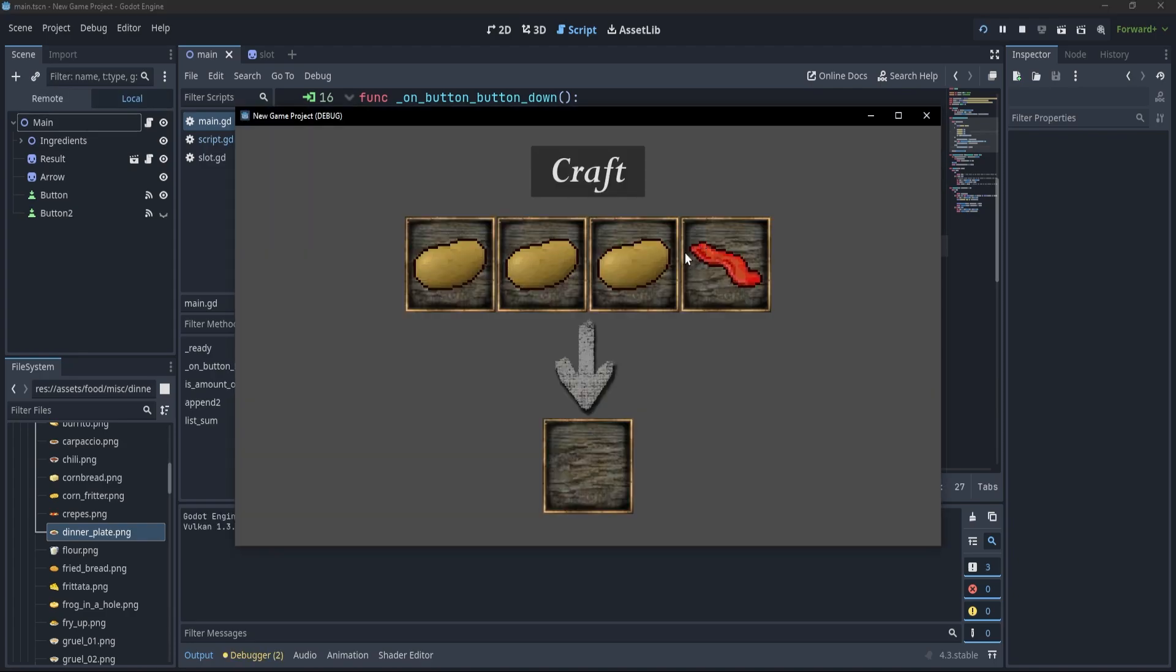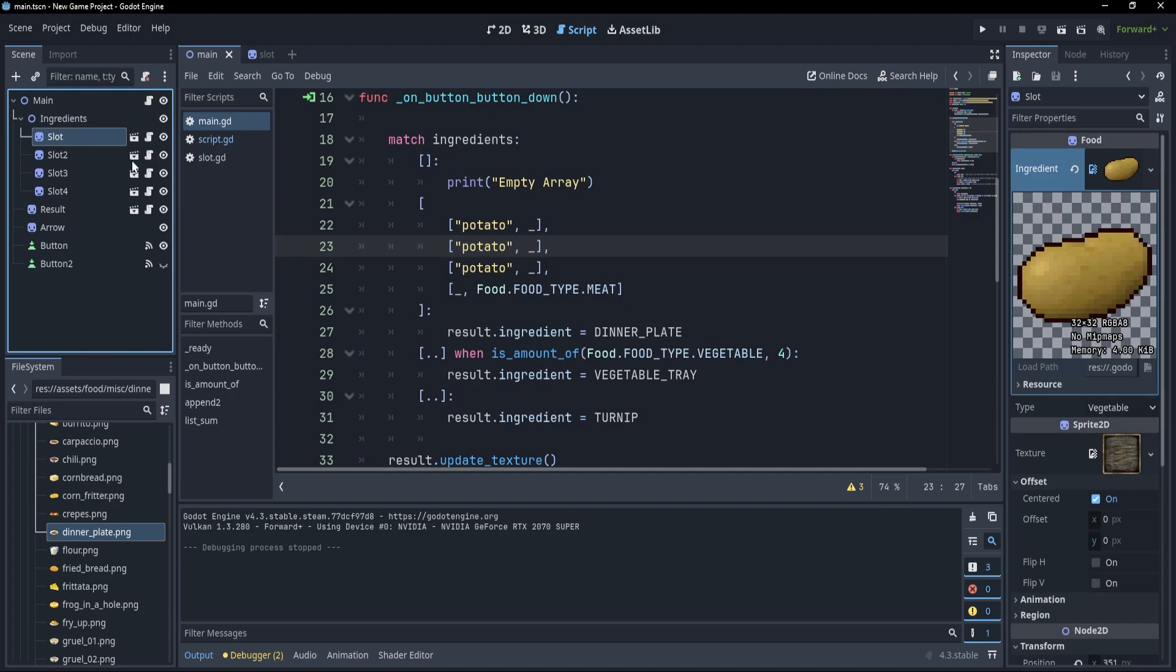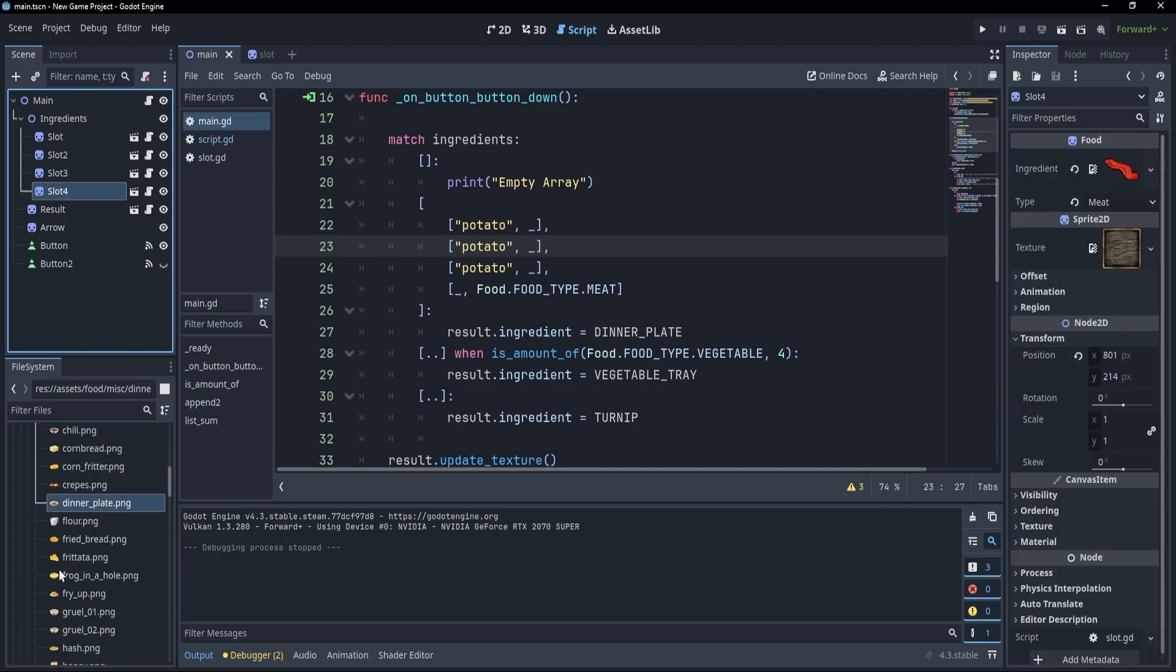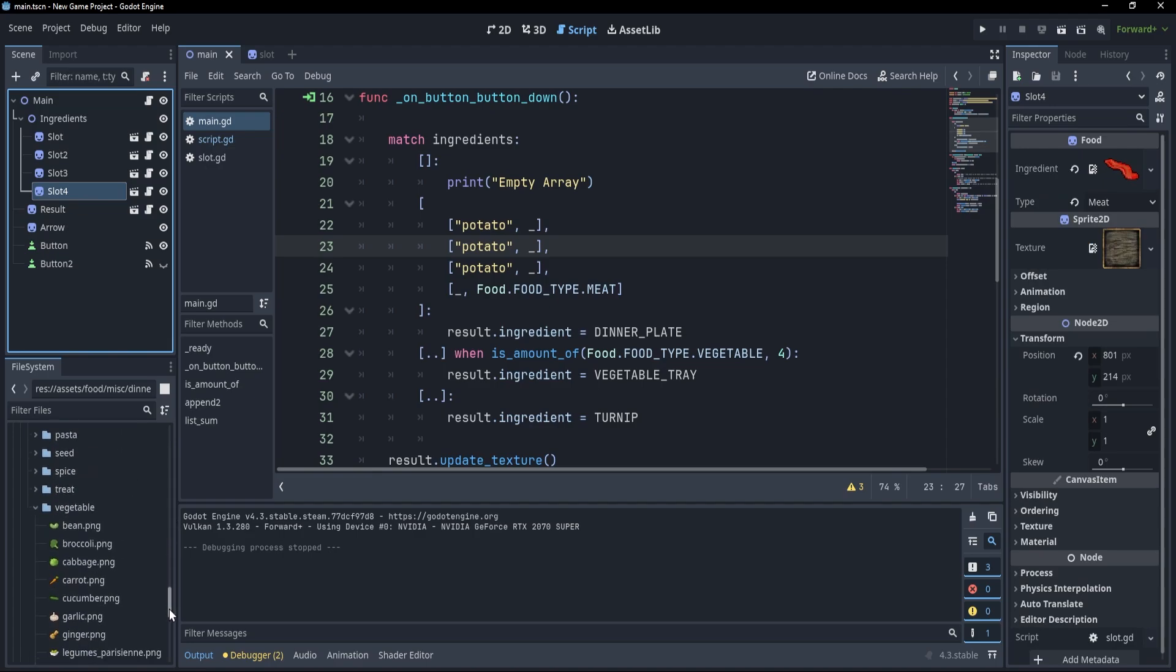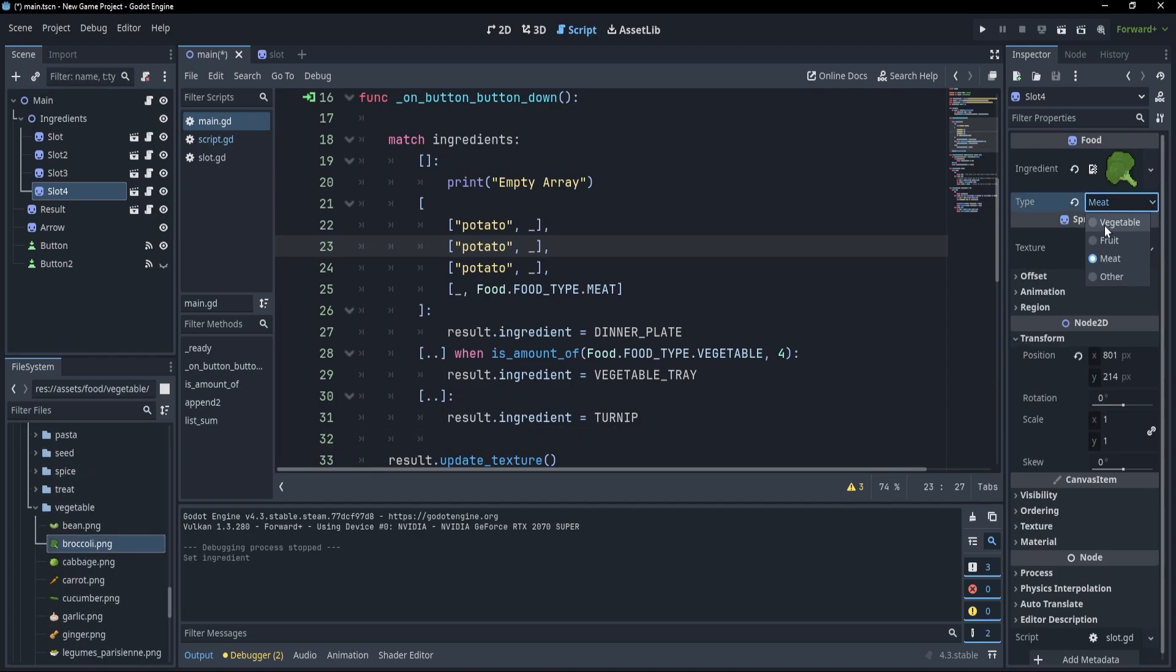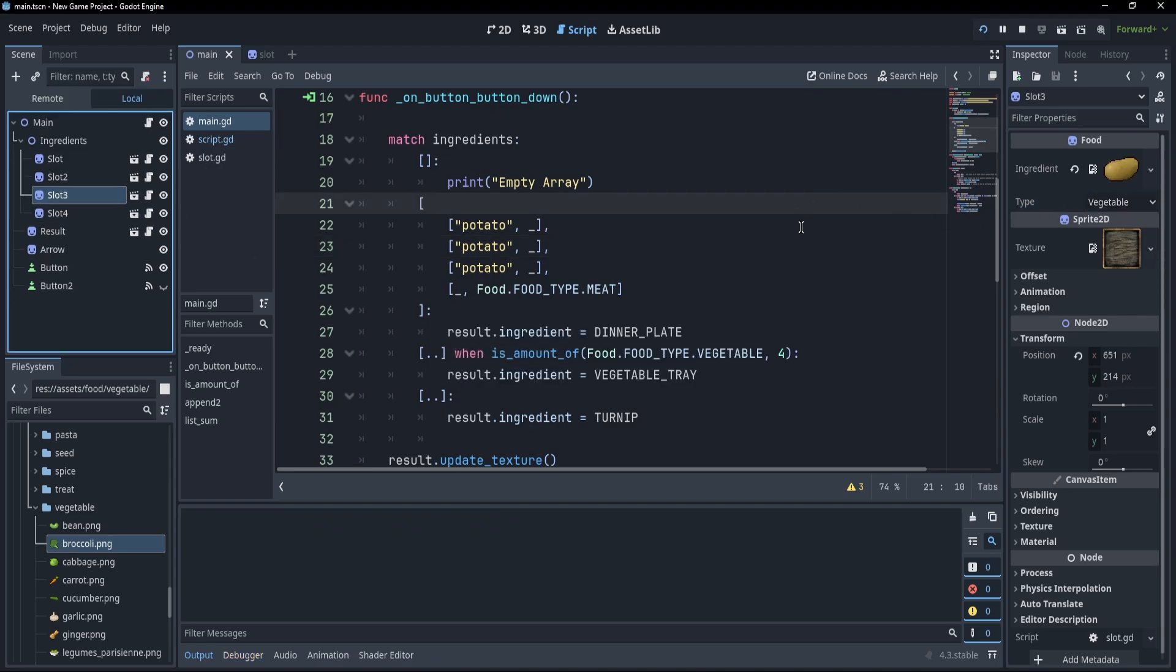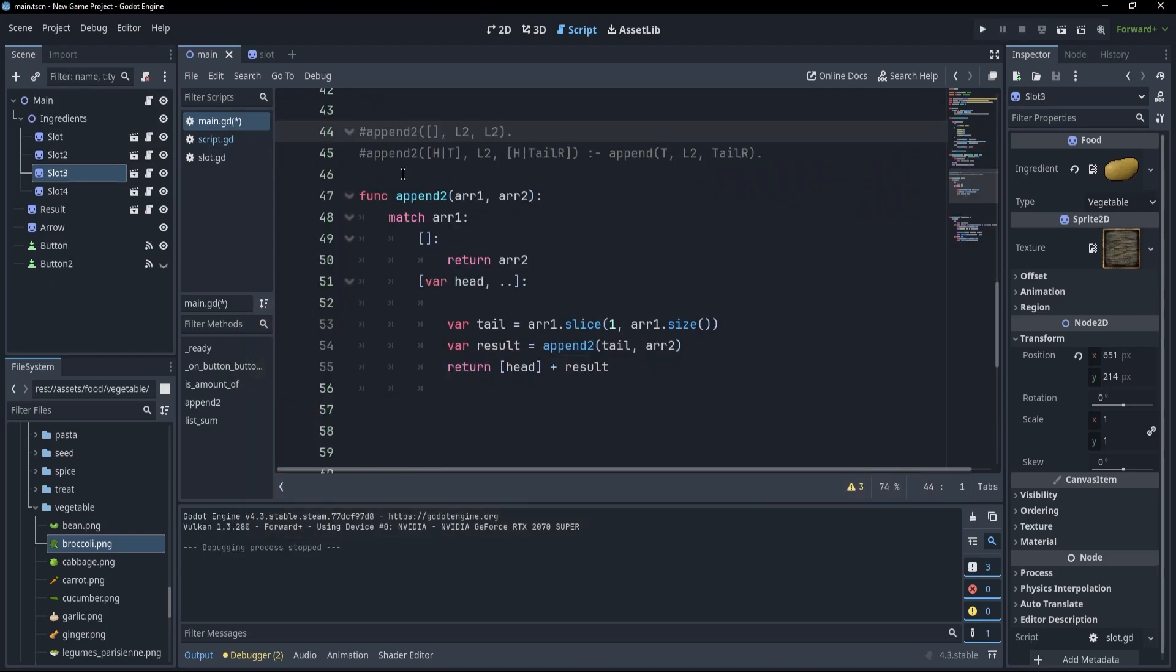So if I press F5 you'll see that here I have three potatoes and a piece of bacon and if I press craft I am getting the dinner plate. However, if I now go to my ingredients and make the last ingredient a vegetable, maybe let's look here for broccoli and let's transform it into a vegetable. Now, I have four vegetables as the potatoes were vegetables as well and you'll see that this will give me a vegetable tray.